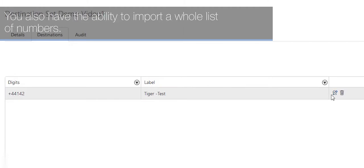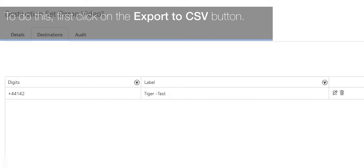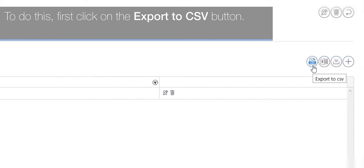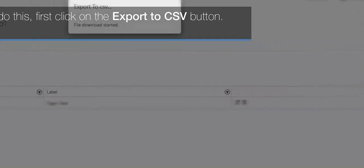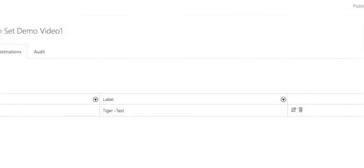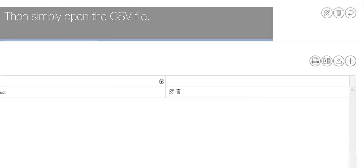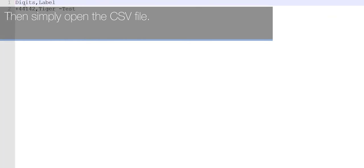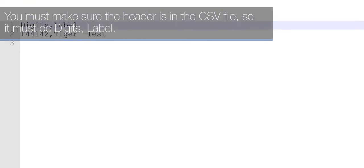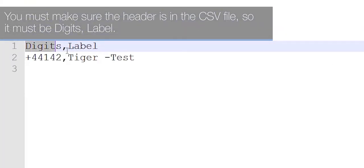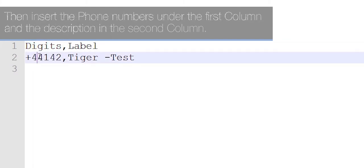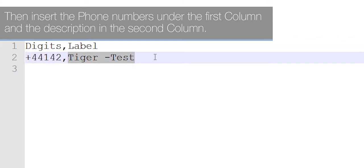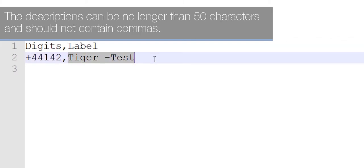You also have the ability to import a whole list of numbers. To do this, first click on the export to CSV button. Then simply open the CSV file. You must make sure the header is in the CSV file, so it must be digits comma label. Then insert the phone numbers on the first column and the description in the second column. The descriptions can be no longer than 50 characters and should not contain commas.